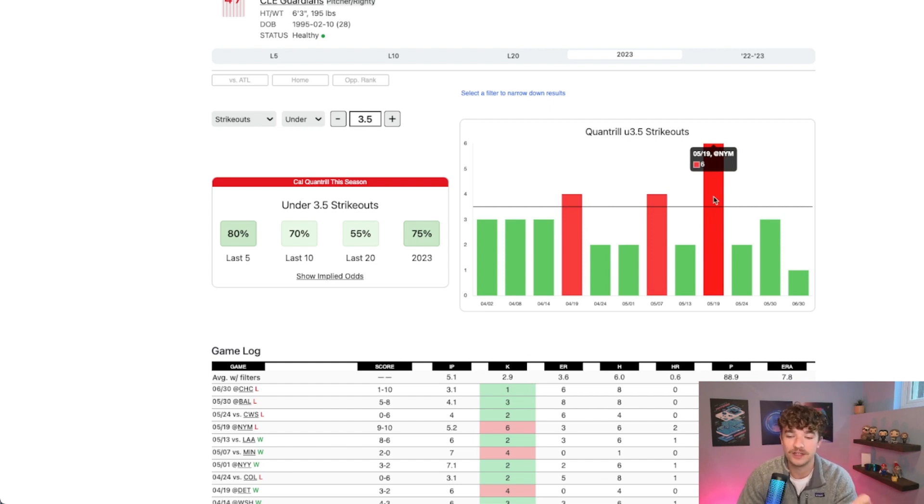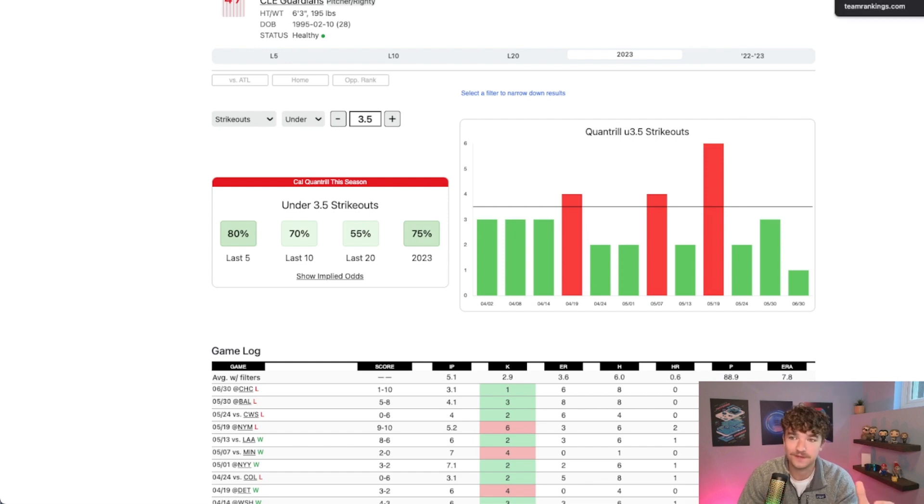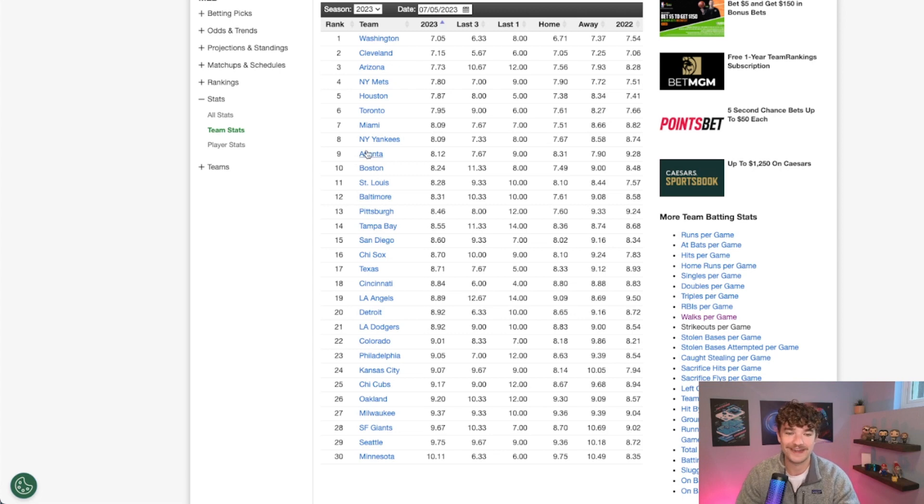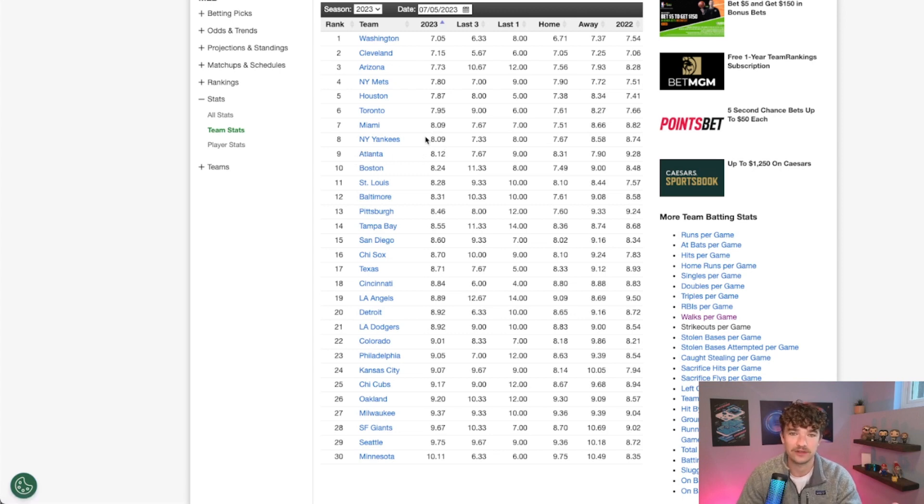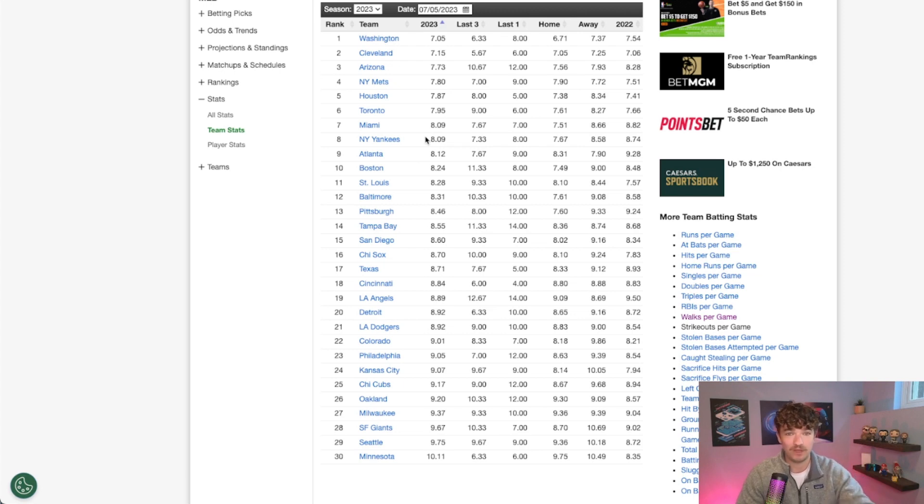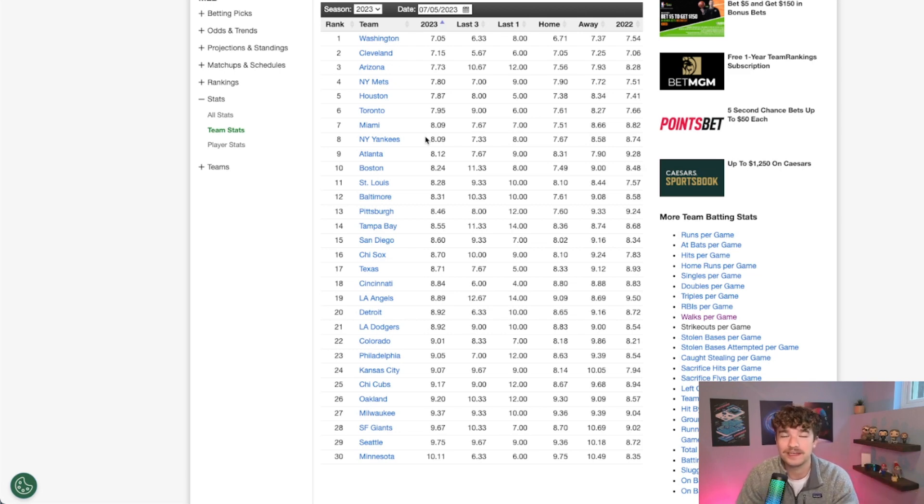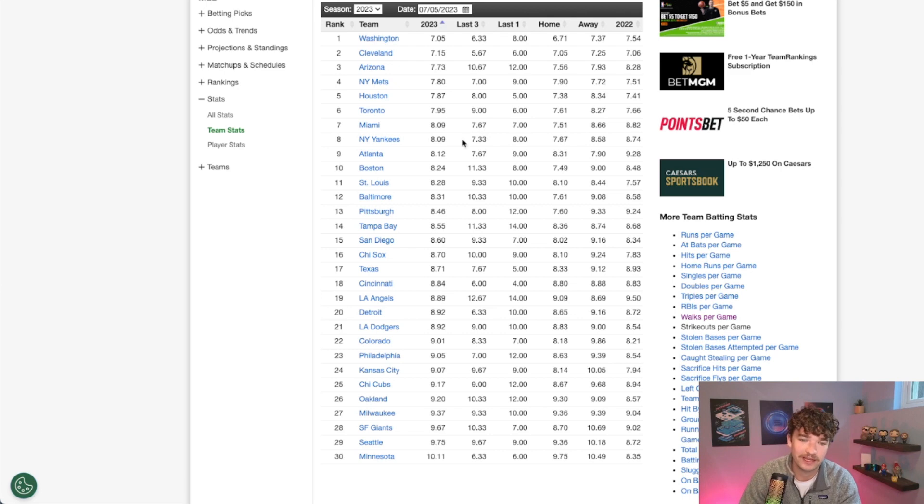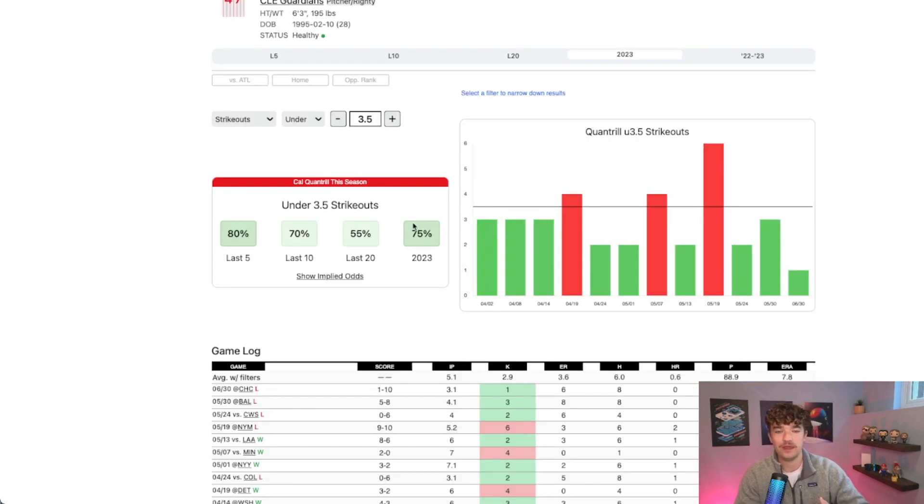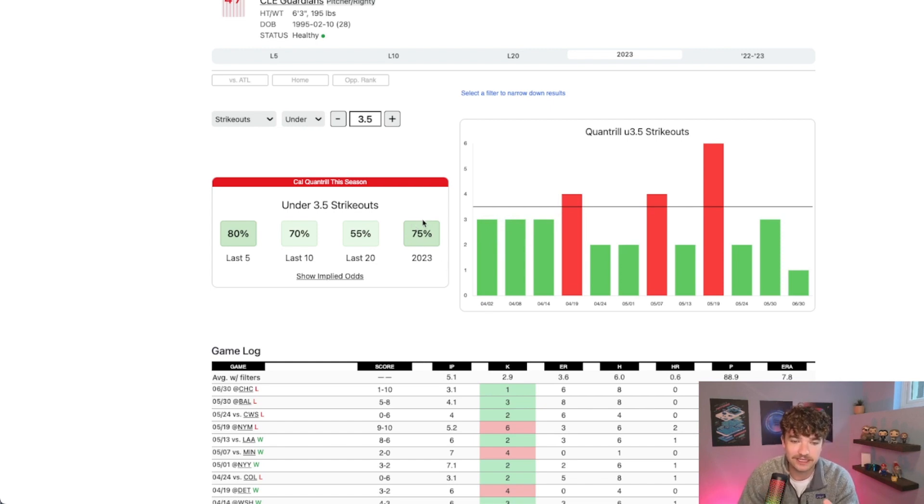He's in the bottom third percentile in the league for strikeouts, so he does not strike out a lot of batters. And he is facing the Braves today. The Atlanta Braves are ninth in the league for the least amount of strikeouts, so they're in the top third for striking out the least. Our guy, the pitcher Quantrill, is in the bottom 3% percentile in the league for strikeouts and he's covering it at a 75% clip. So really a lot of this is pointing towards the under here on his strikeouts.